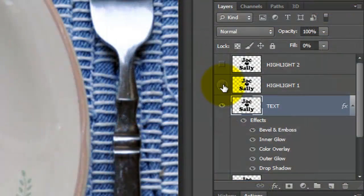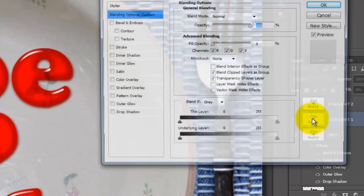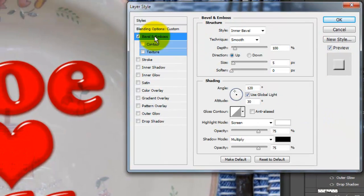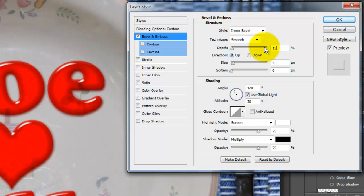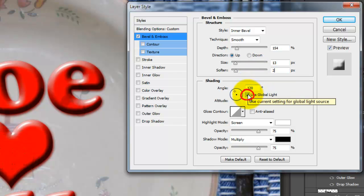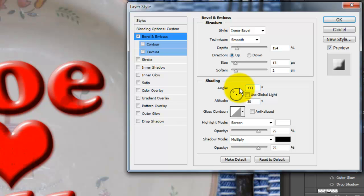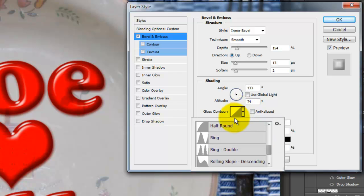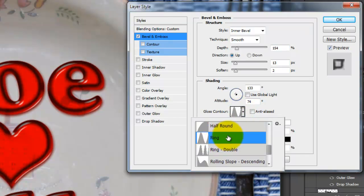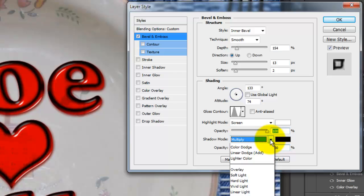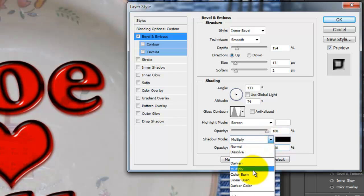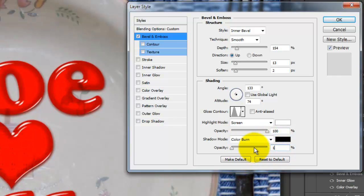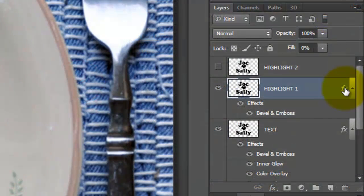Make Highlight 1 visible and double-click on it to open its Layer Style window. Click Bevel and Emboss and make the Depth 154%, the Size 13 pixels and soften it 2 pixels. Uncheck Global Light and make the Angle 133 degrees and the Altitude 74 degrees. Make the Gloss Contour Ring, the Opacity 100%, the Shadow Mode Color Burn and the Opacity 15%.